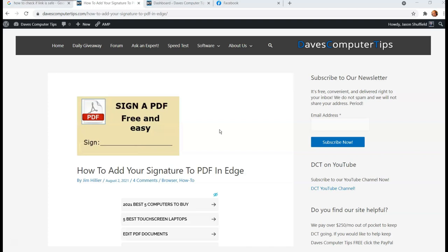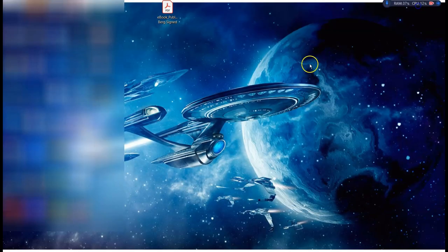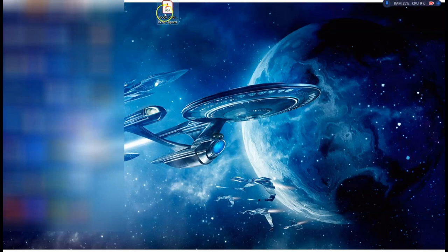So first, let's go look at how to sign a PDF in Microsoft Edge. So let's first find the PDF. So you go out here. I have the PDF on my desktop, so that makes it a lot simpler.